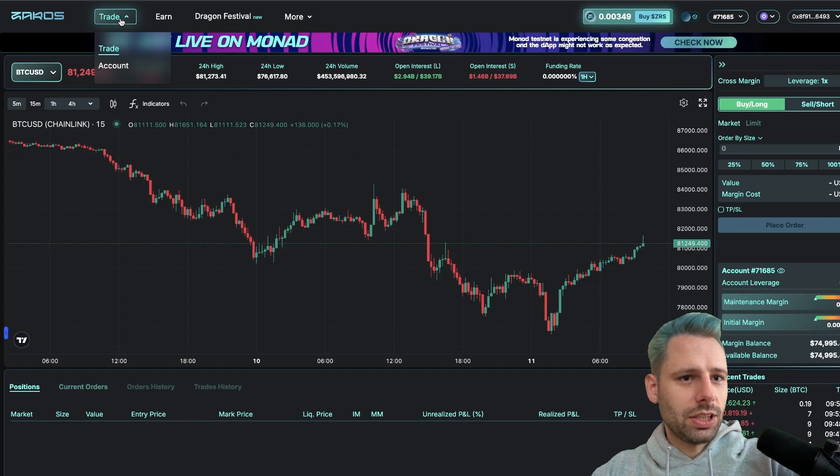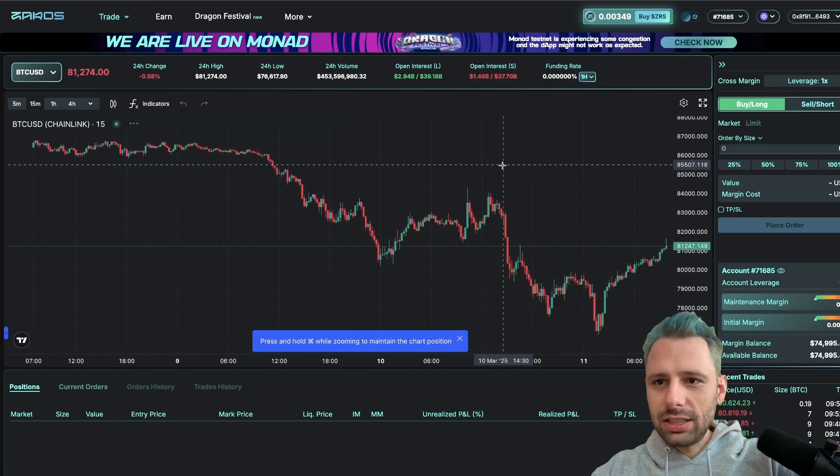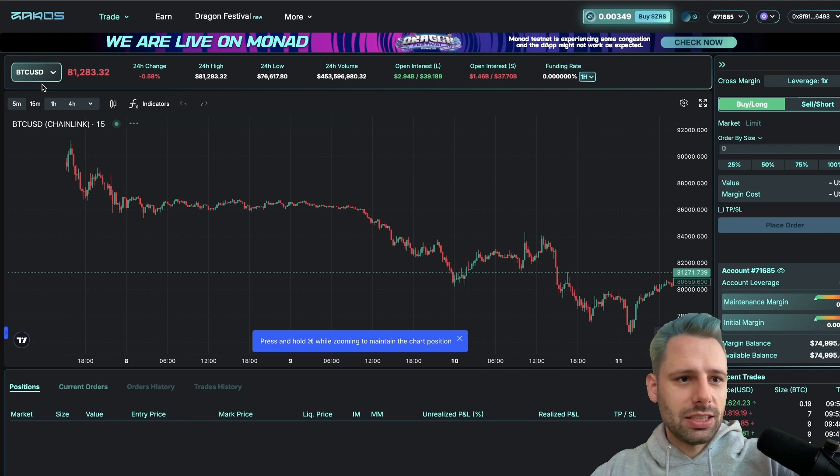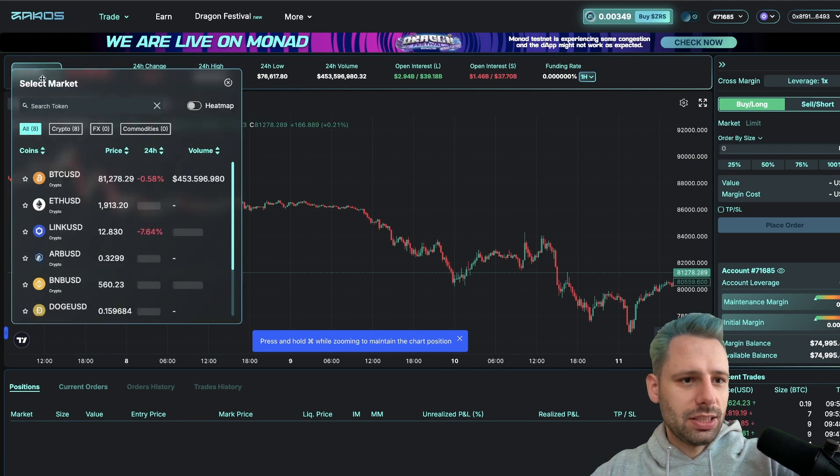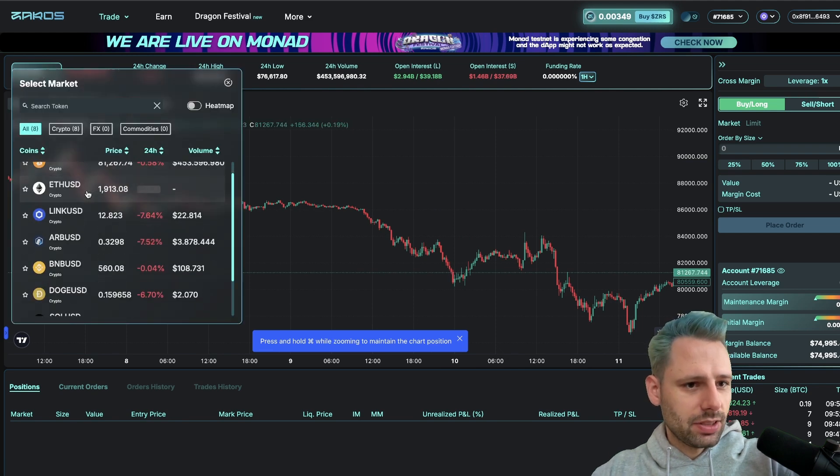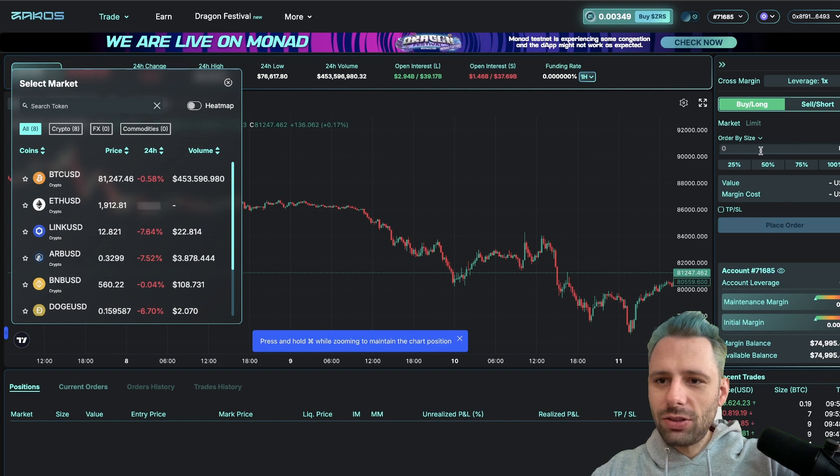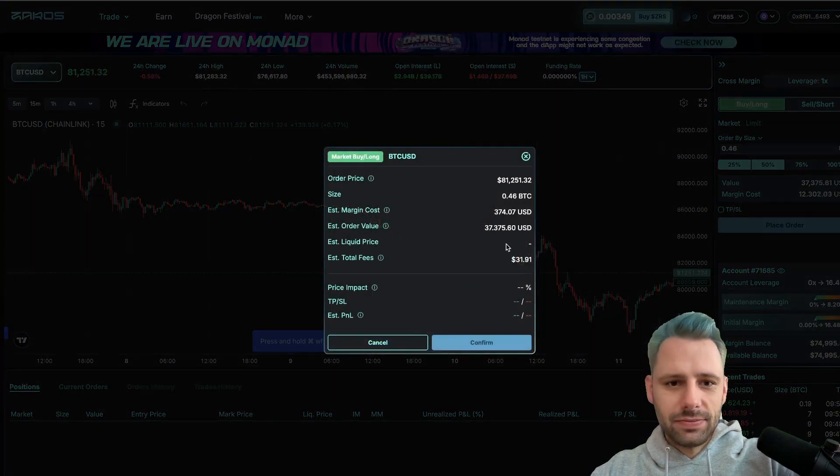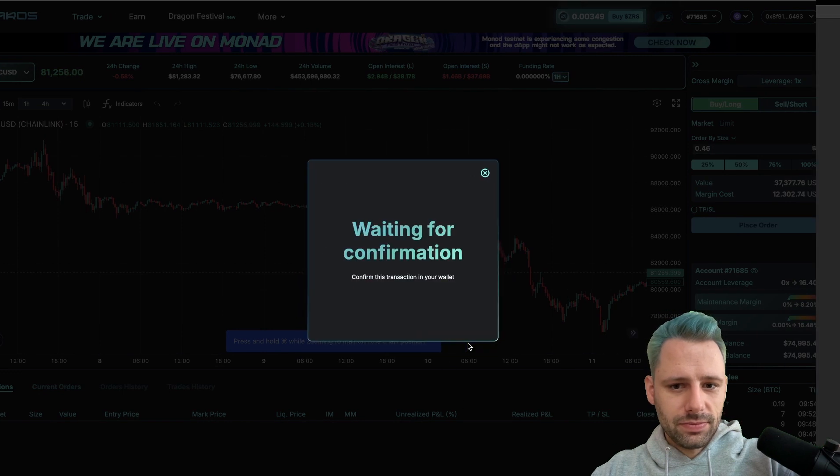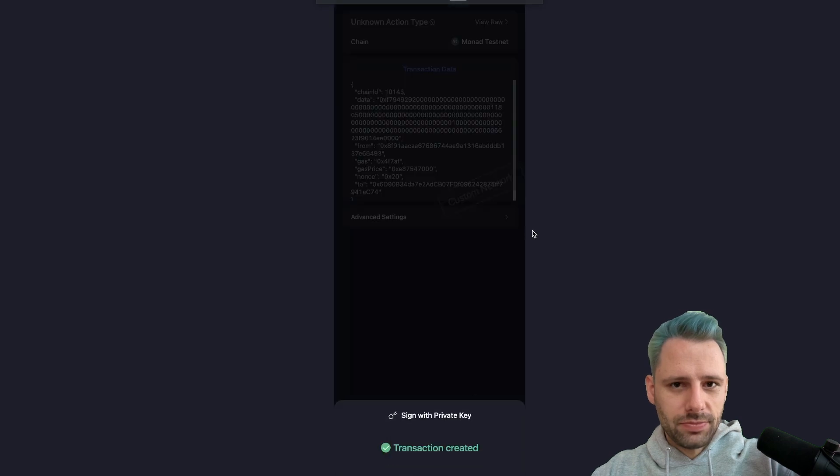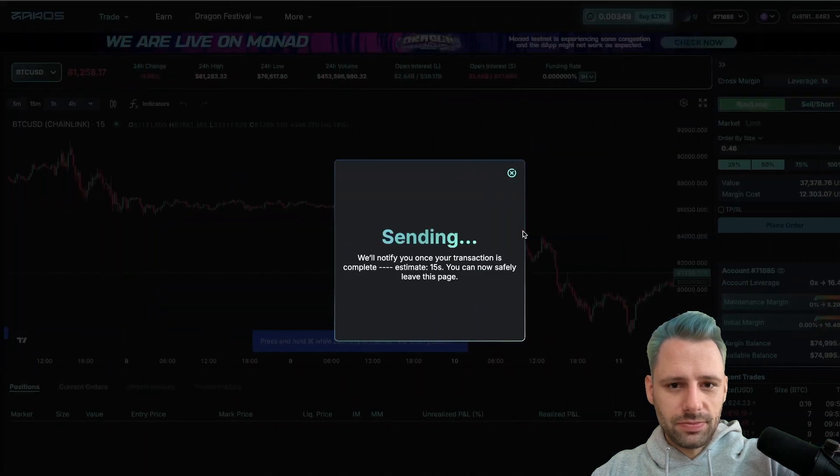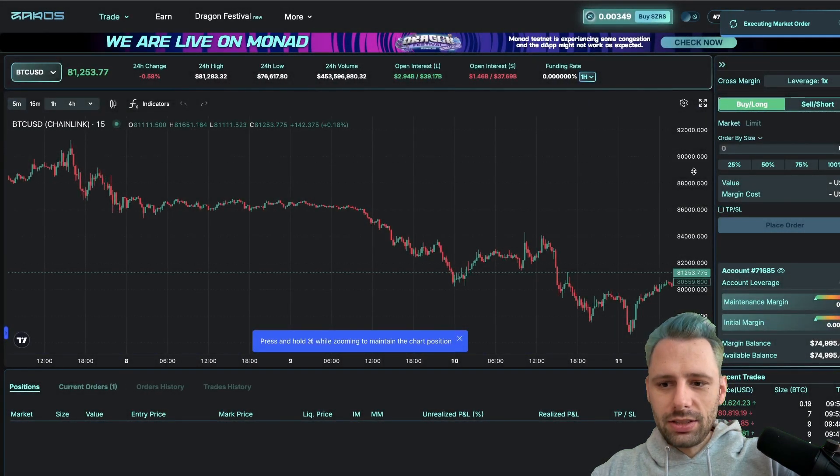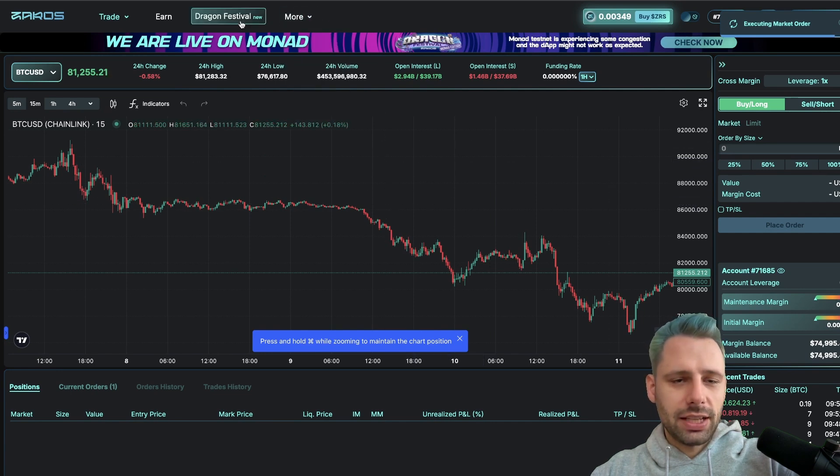You can go here on the top, click on trade. Then this is BTC USD. So you have different options here. You can place orders. Confirm. Let's do this. All right, just placed an order.